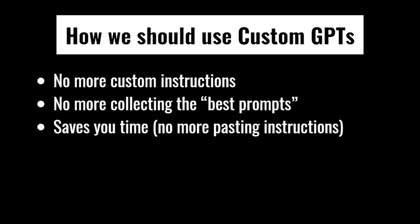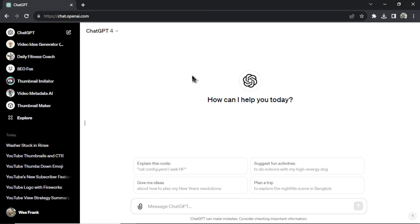There's no more pasting instructions back and forth. Very easy to see how quickly you can complete the tasks you need to complete in ChatGPT if you just use custom GPTs properly.